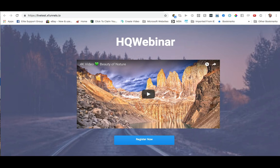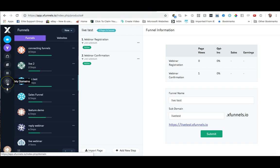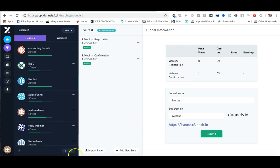So I'm going to go into my domains. Now if you've set up quite a few funnels and you have quite a few subdomains, you're just going to want to remember which one you're using. So in this case I'm going to remember that it's livetest.xfunnels.